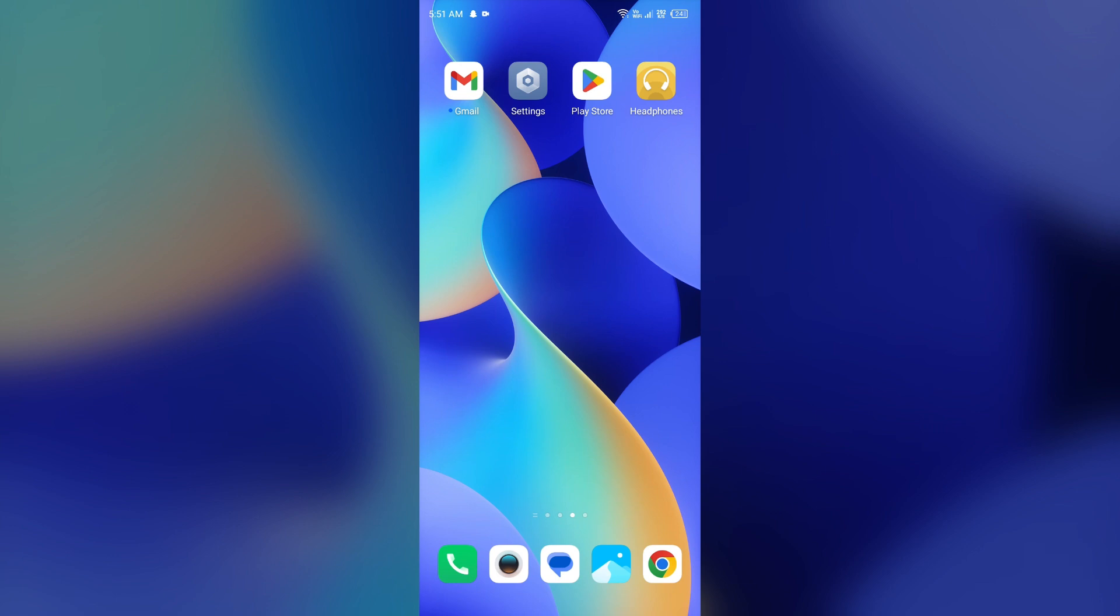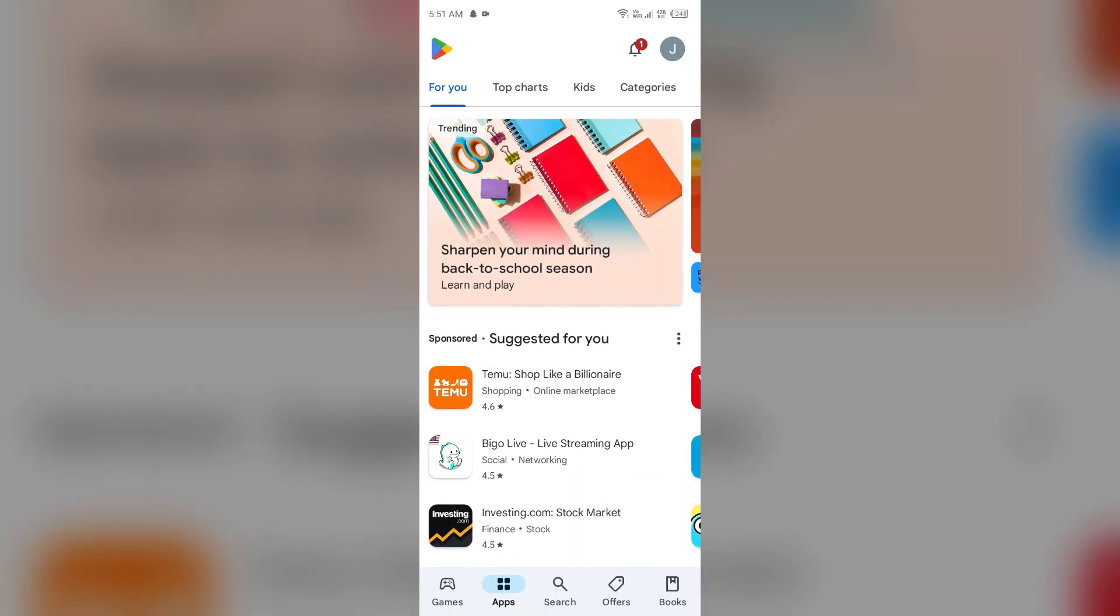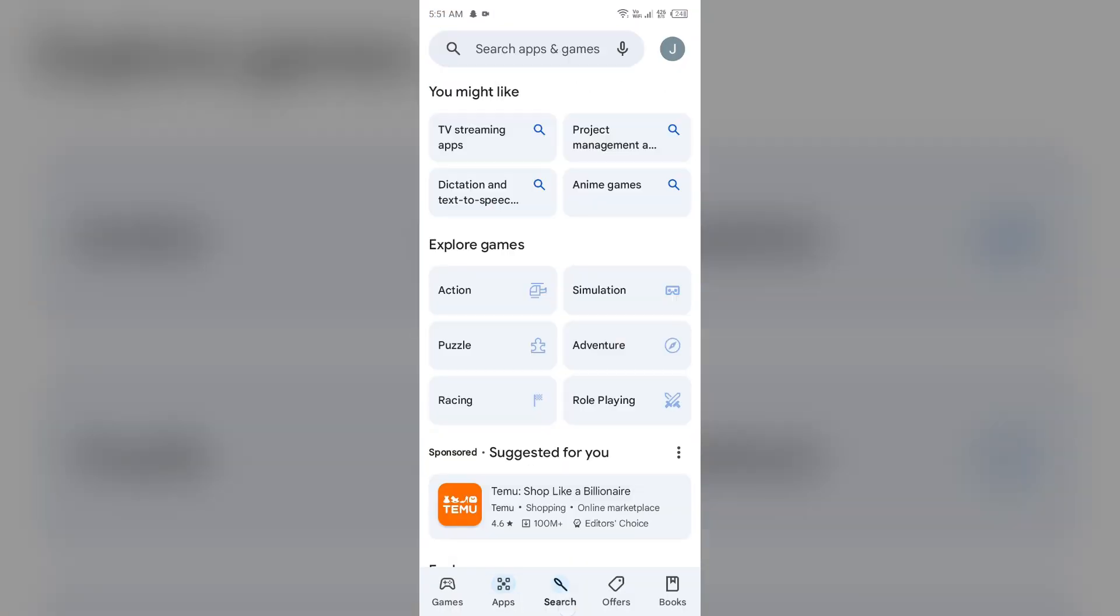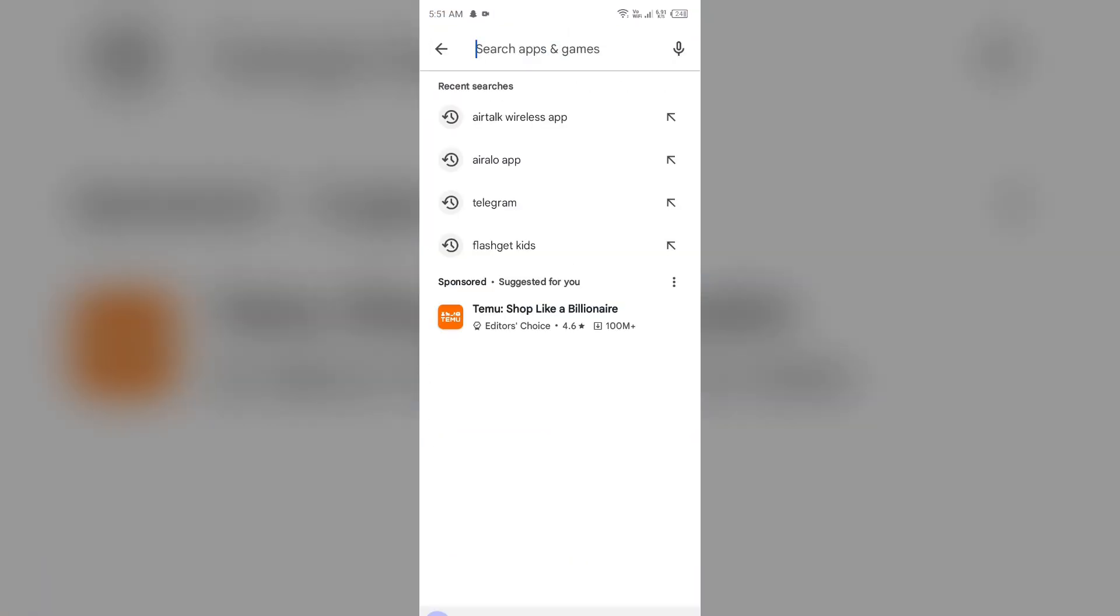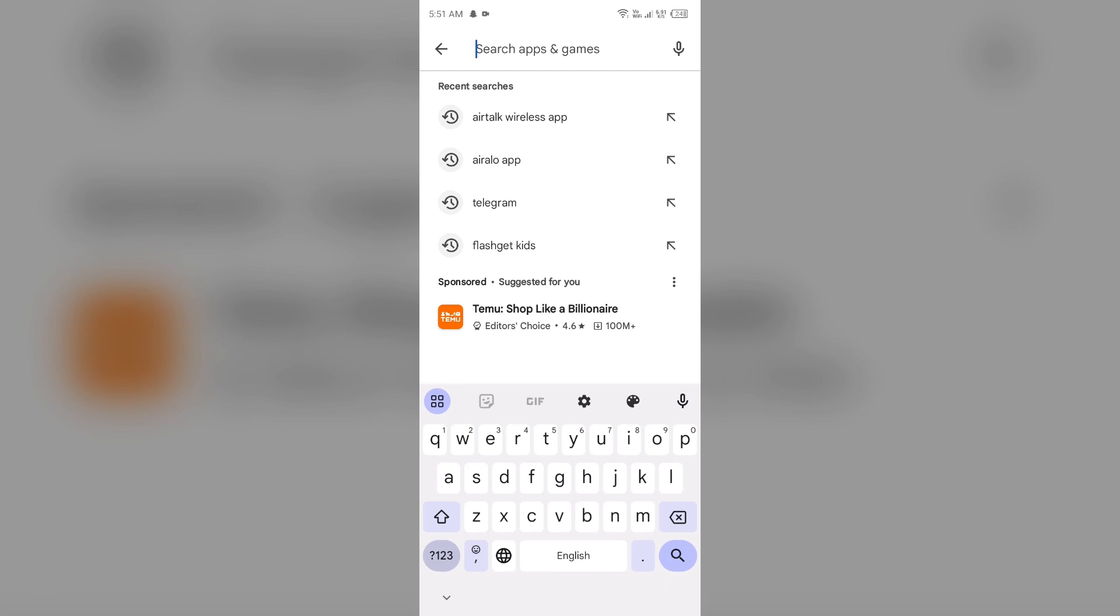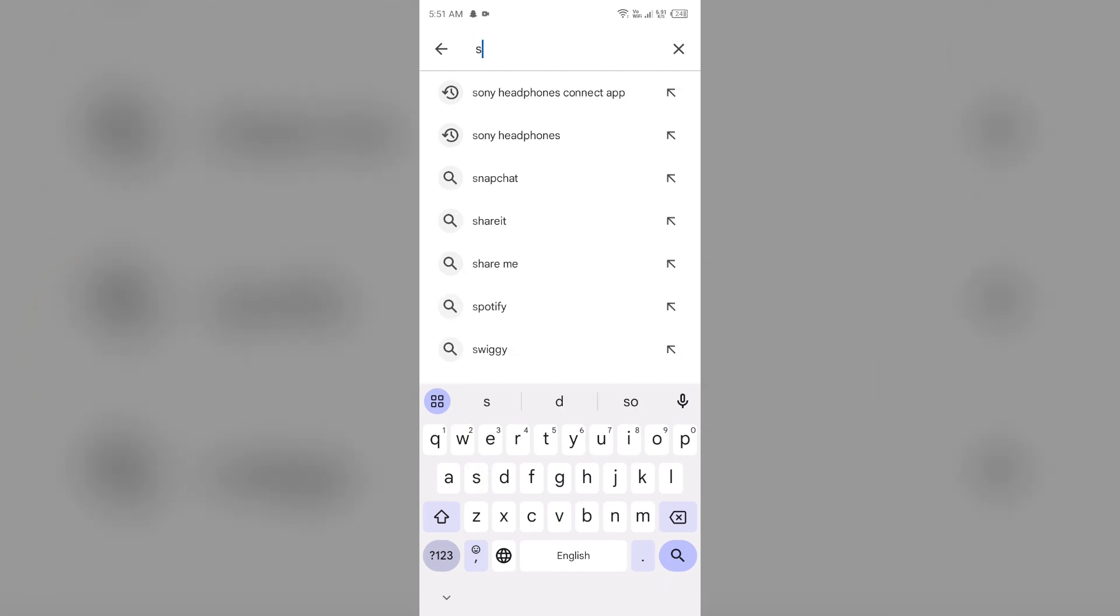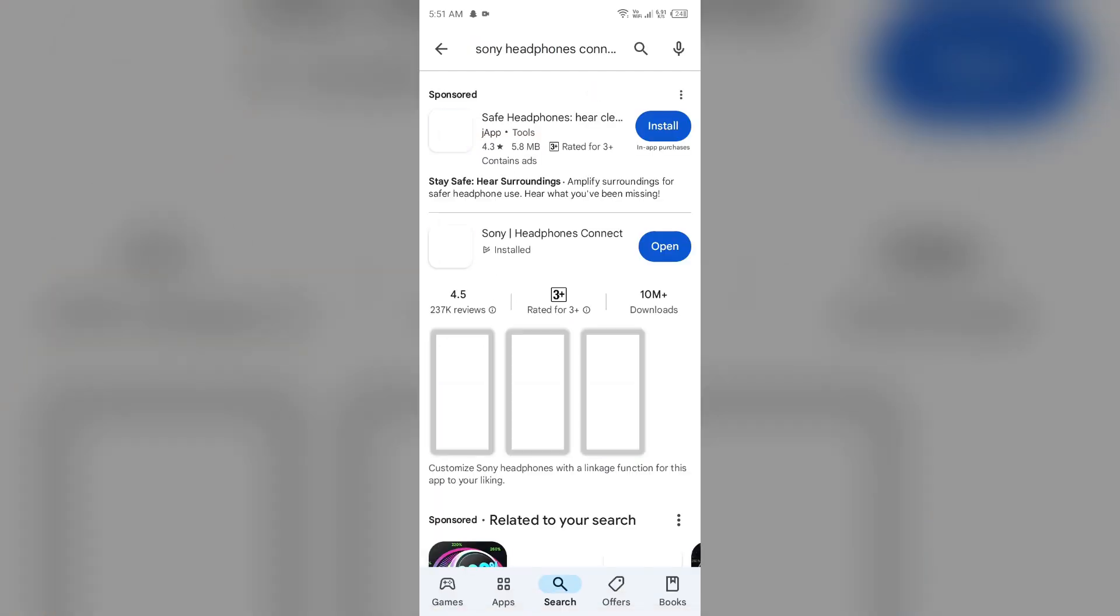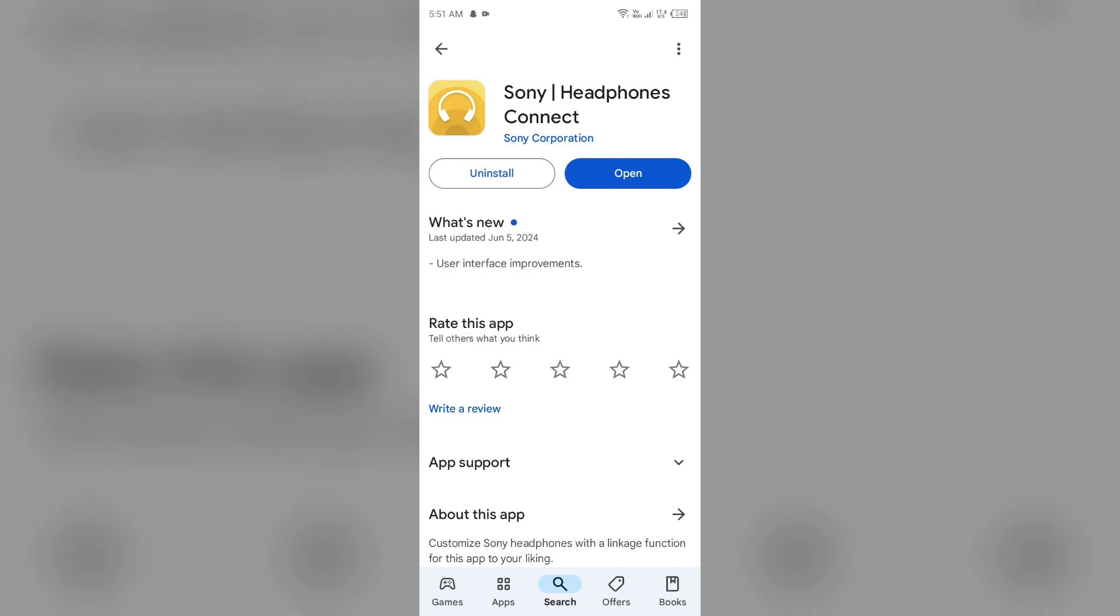To do this, simply head to the Play Store and search for Sony Headphones Connect app. After that, select the app. If an update is available, you will see an update button next to the app. Tap on it to update the app to the latest version. Once updated, launch the app again.